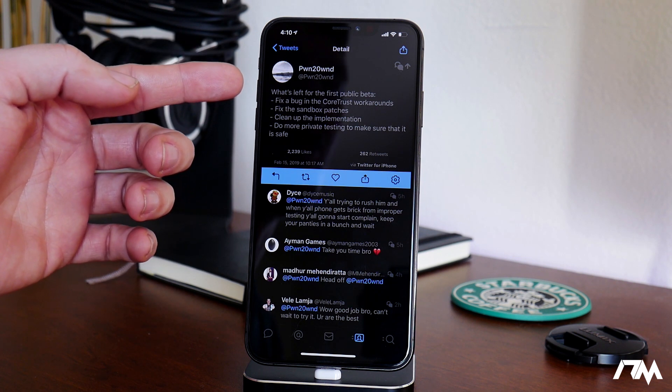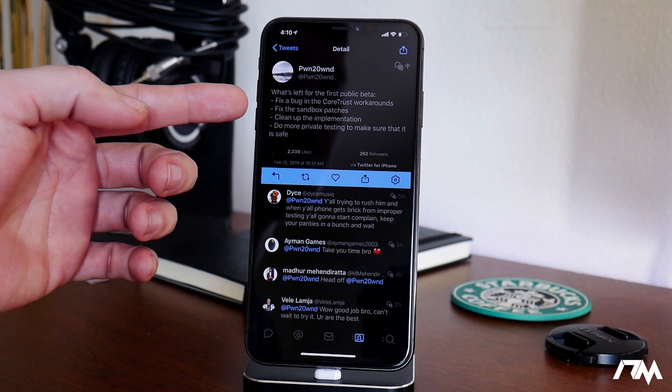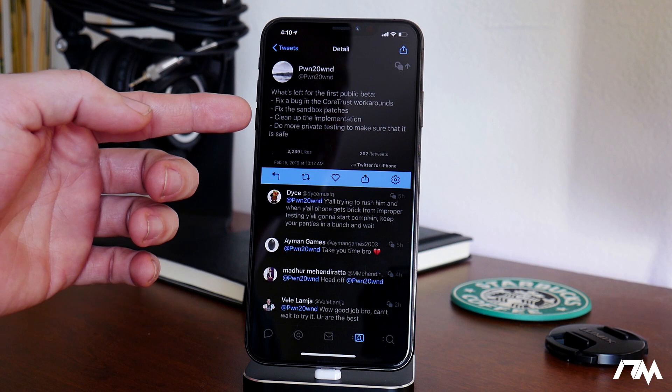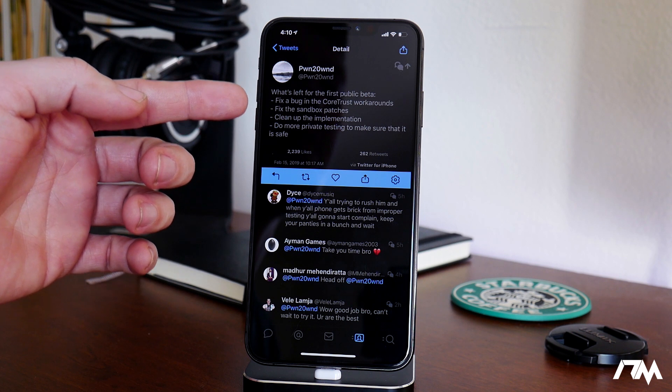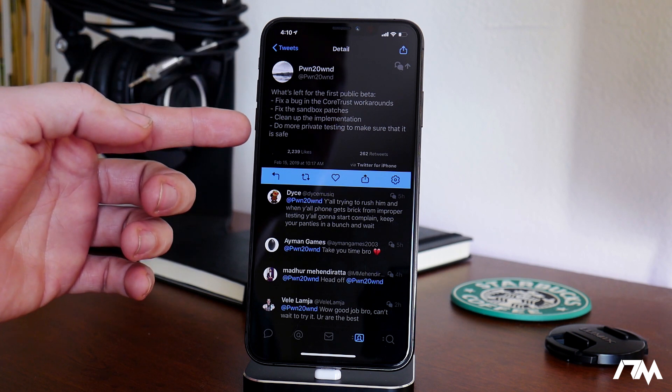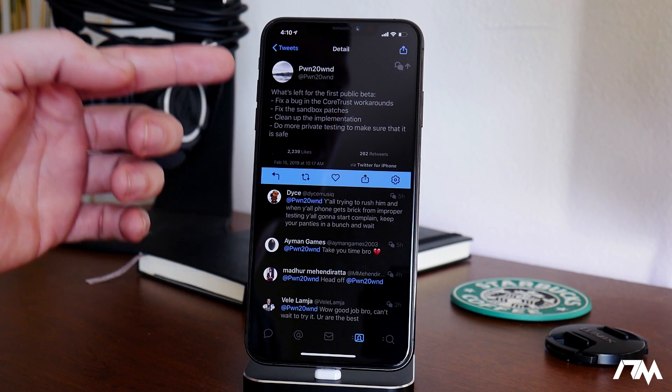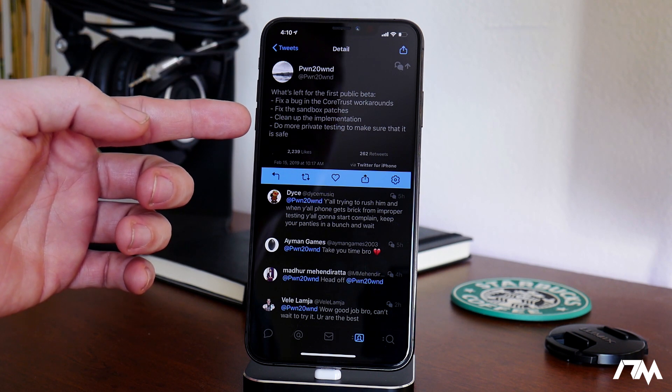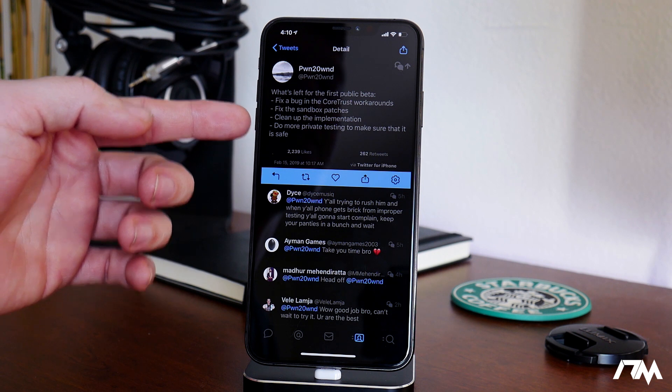Fix a bug in the core trust workarounds, fix the sandbox patches, clean up the implementation, do more private testing to make sure that it is safe.